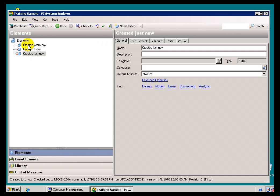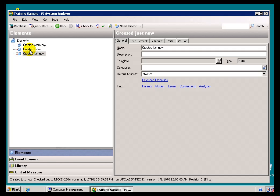Take a look at these three elements I have on my Asset Database here. I've got one created yesterday, and that's got no little red checkmark next to it. I've got one created today, and that's got a red checkmark. I've got one that says created just now, and that's got a checkmark plus an asterisk.